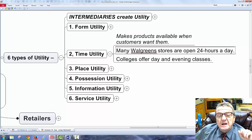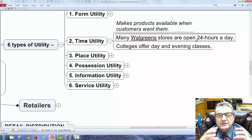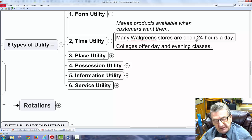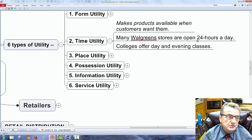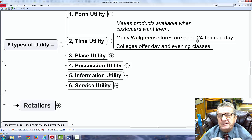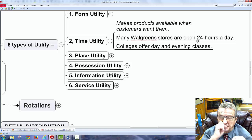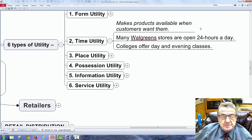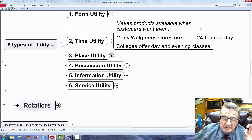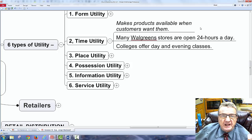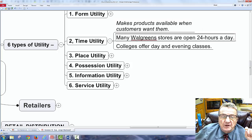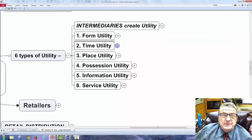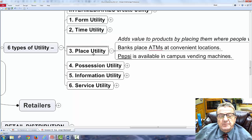Time utility makes products available when customers want them. Walgreens, for example, is open 24/7, so pharmaceuticals are always available. Time is a cost — if you need something today instead of waiting three days for normal shipping, you might pay seventy dollars for same-day delivery. If you want it faster, you pay more.